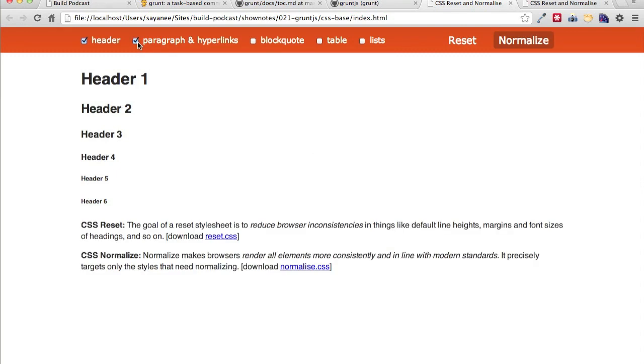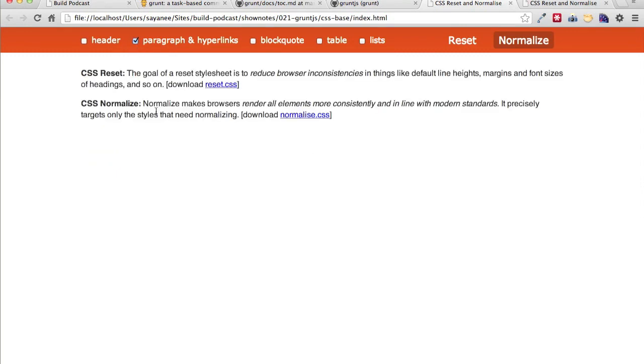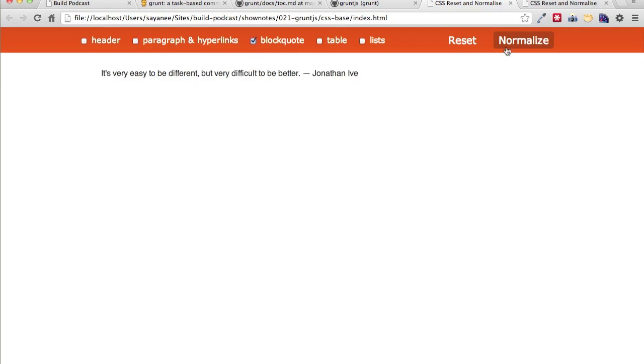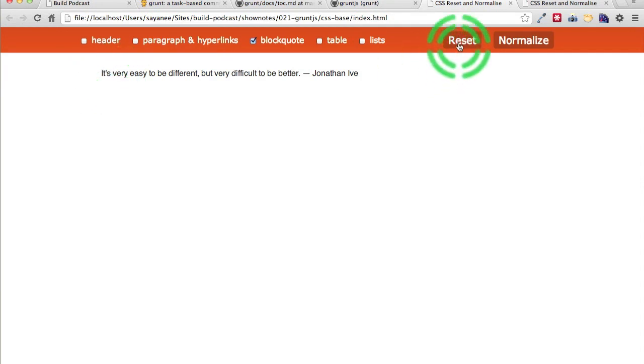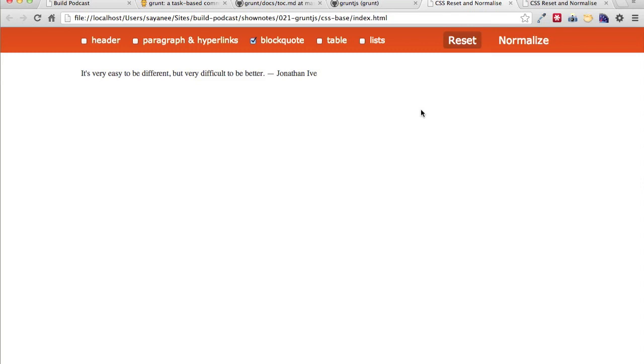And if you go to paragraph, you can also see that the paragraphs look like this. Or you can also choose some block code. For example, in normalize, the block code is a little bit indented whereas in reset is not. Right, so I hope you like this project and also we'll learn something out of it. And so let's get started with our project and run some build task with Grunt.js.